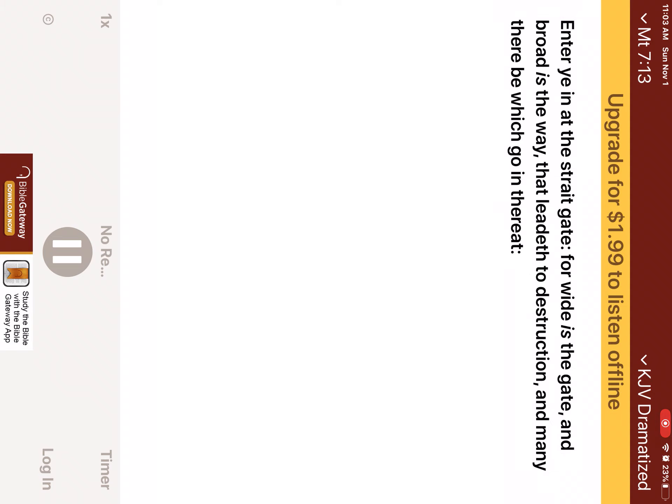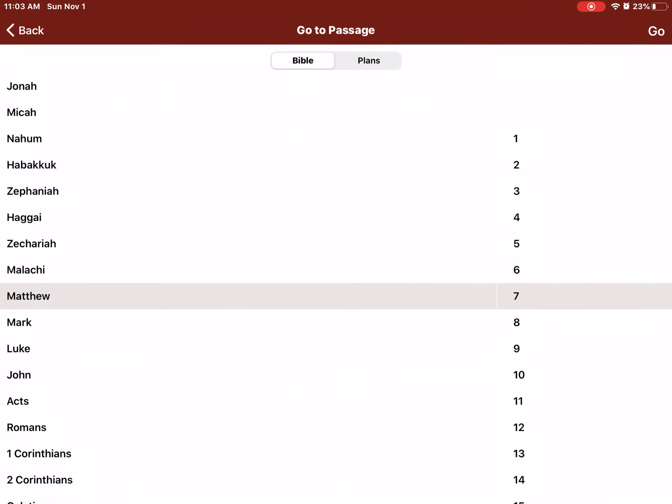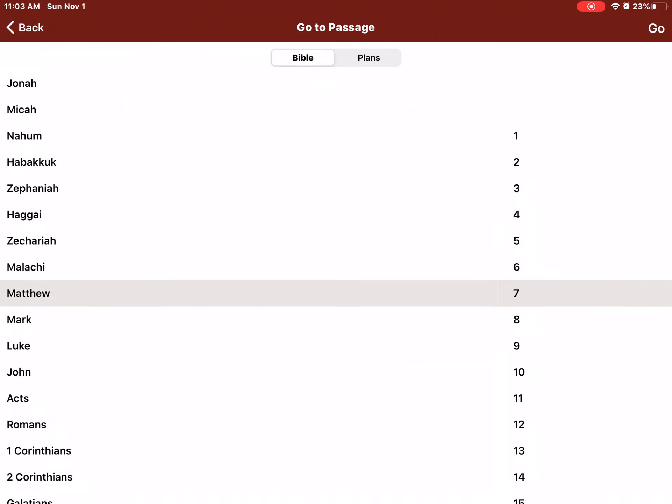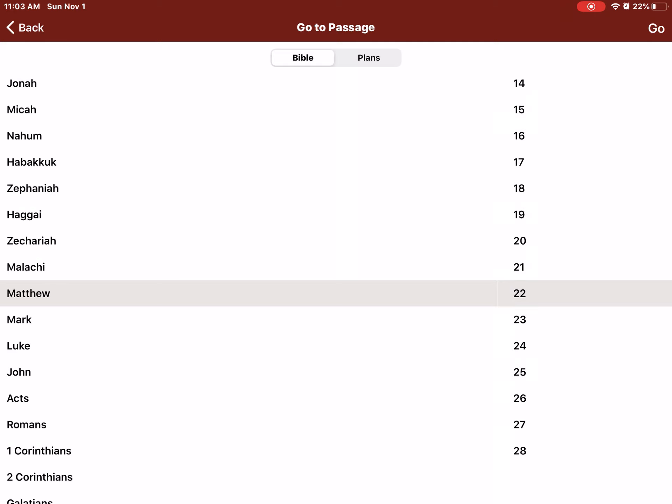Enter ye in at the straight gate, for wide is the gate, and broad is the way that leadeth to destruction, and many there be which go in thereat. Because straight is the gate, and narrow is the way which leadeth unto life, and few there be that find it. Beware of false prophets, which come to you in sheep's clothing, but inwardly they are ravening wool.